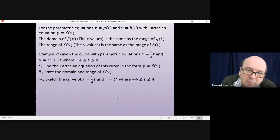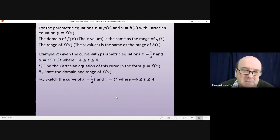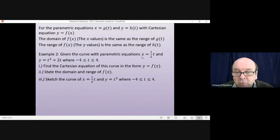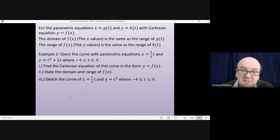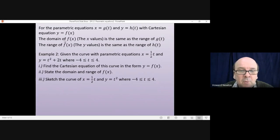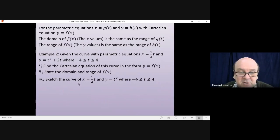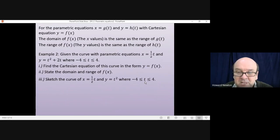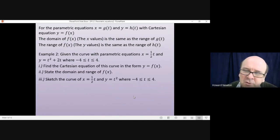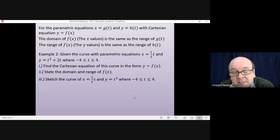Example two: given the curve with parametric equations x equals a half t and y equals t squared plus 2t, where t is between minus 4 and plus 4. Part one: find the Cartesian equation of the curve — same method as before. Part two: state the domain and range of f of x, using the rules that the domain of f of x equals the range of g of t, and the range of f of x equals the range of h of t. Finally, sketch the curve, being careful about the boundary conditions where t must be between minus 4 and plus 4. Pause the video and have a go.